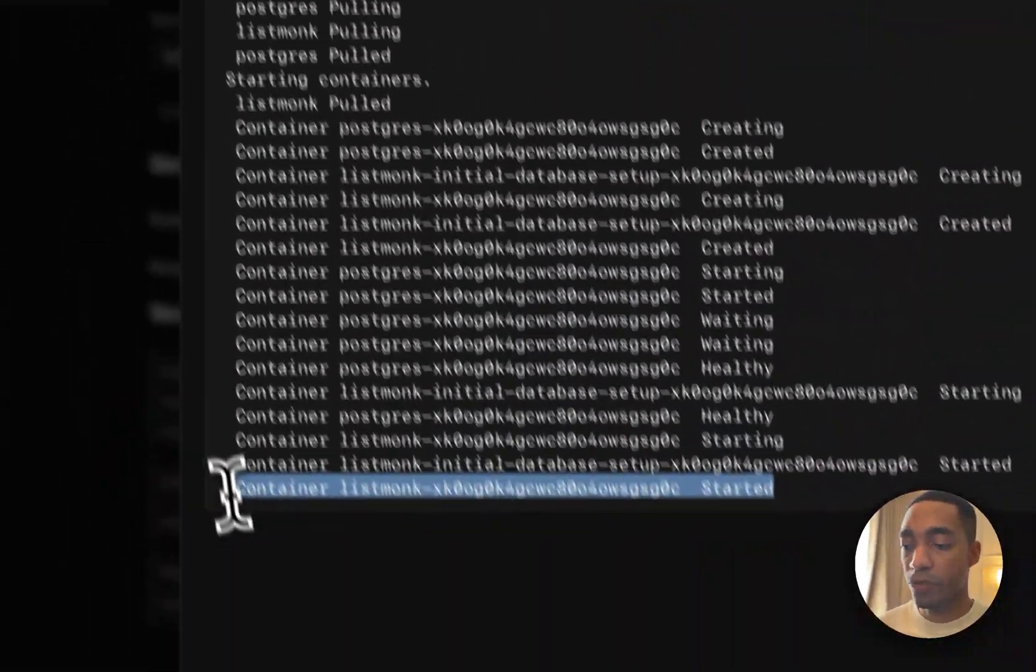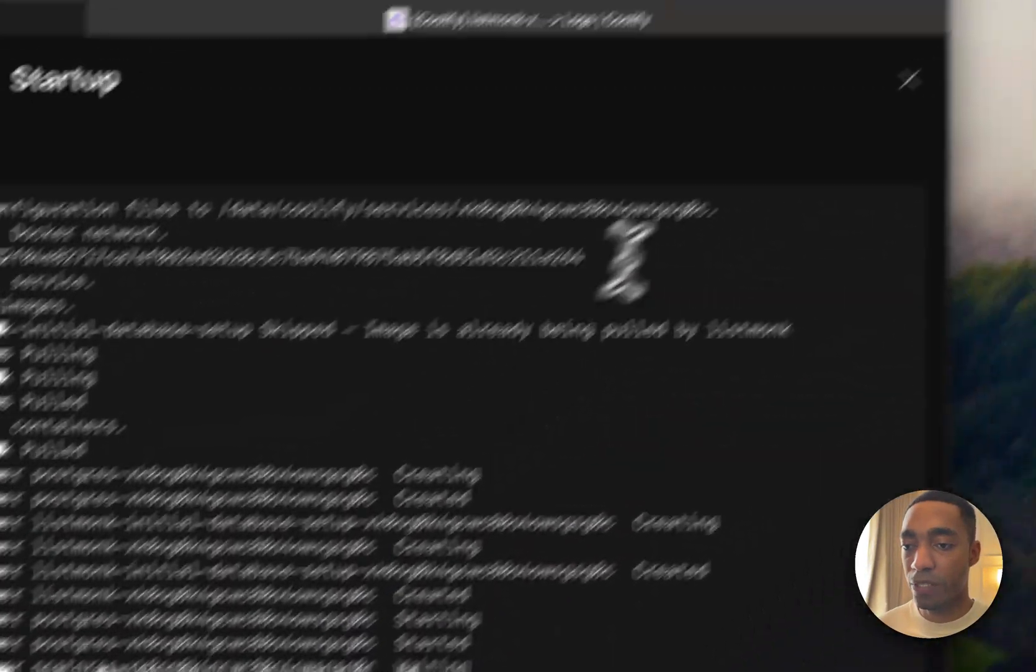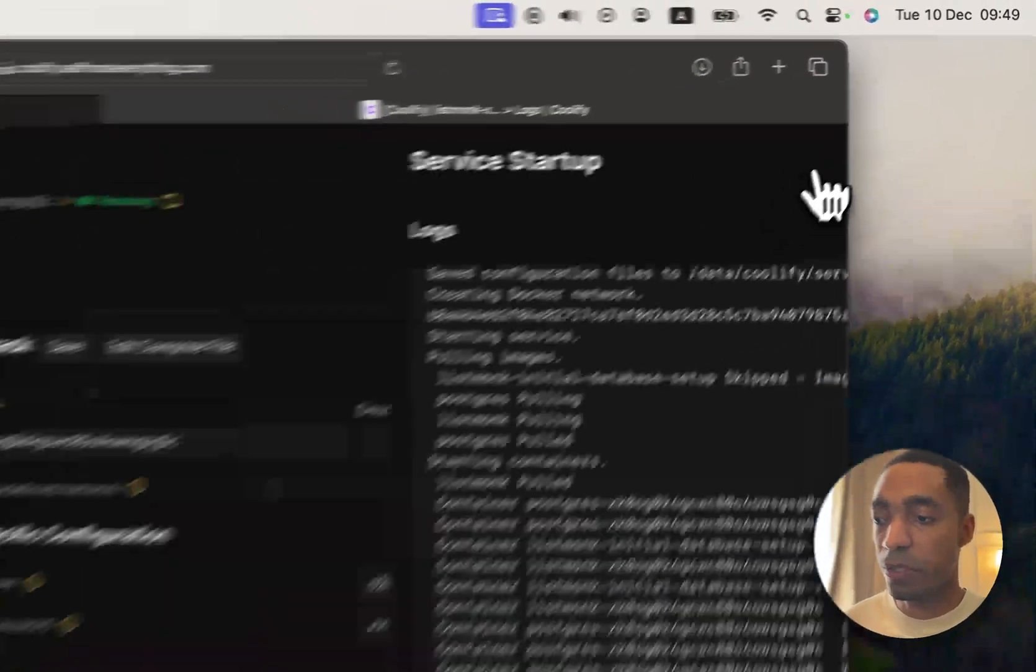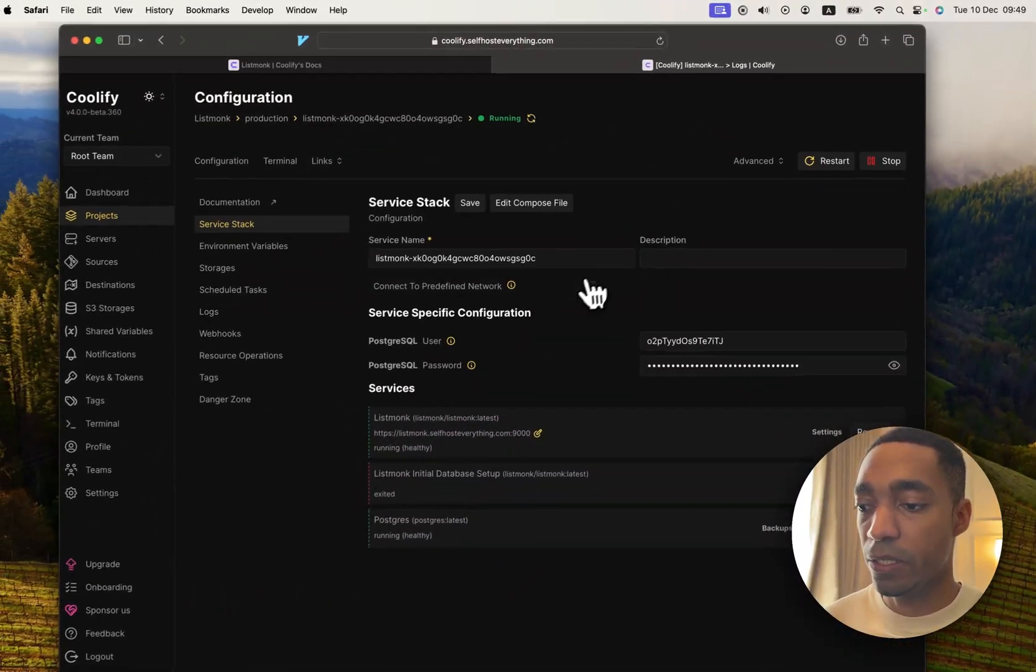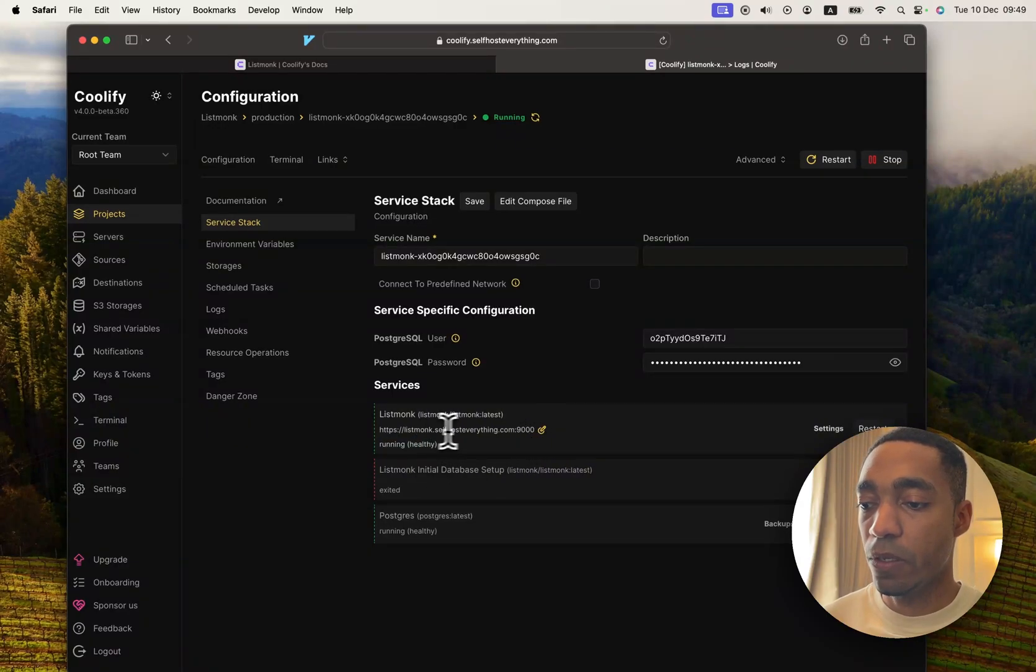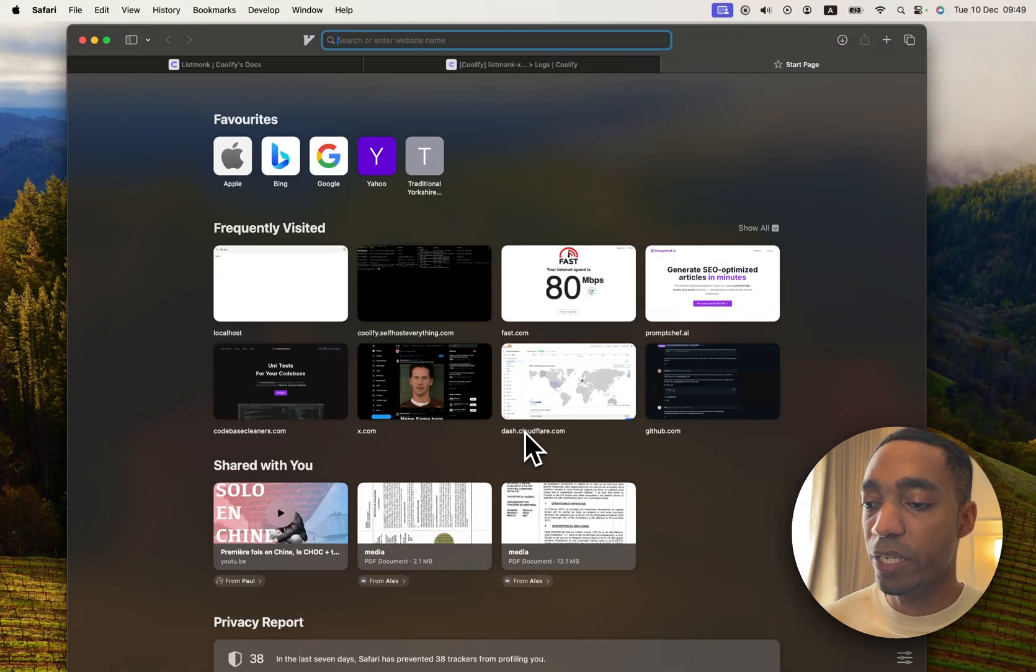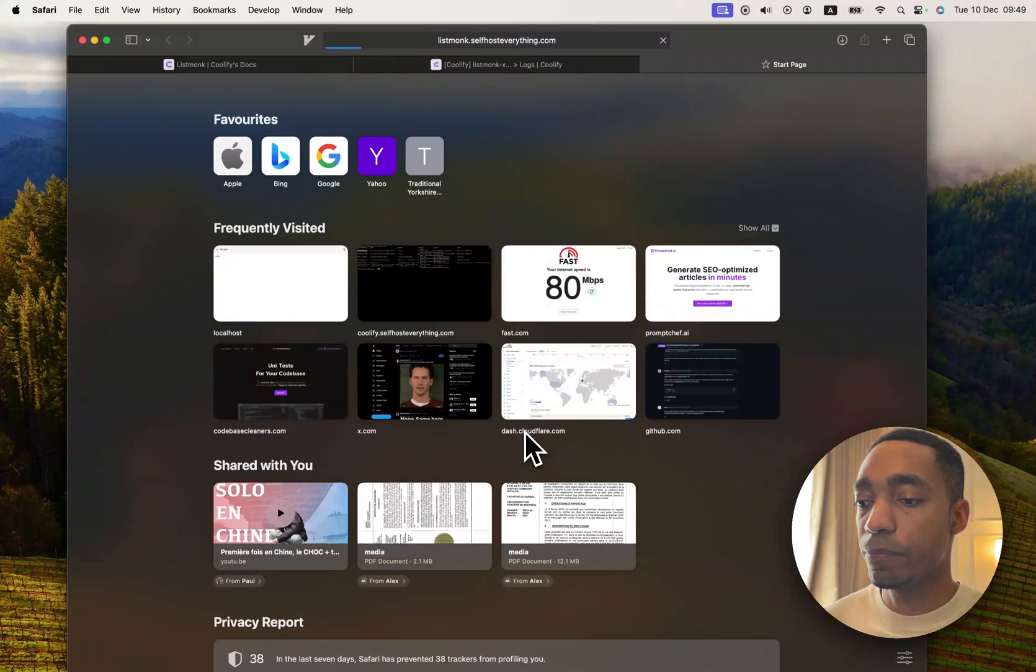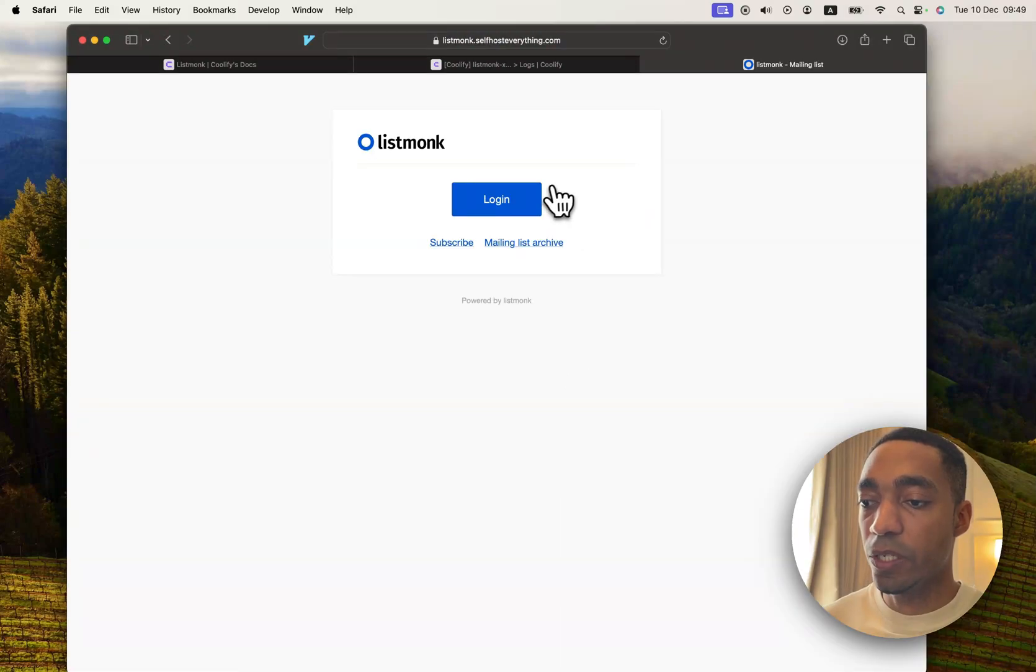Our container for ListMonk has started. So let's go ahead, close that window, and our service is healthy. So now we can open it up in a new tab. And there we go.